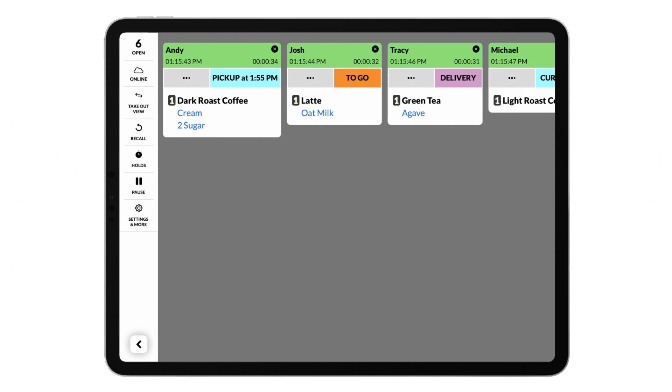Fresh KDS will display six main order types: for here, to go, pickup, delivery, drive-through, and curbside.